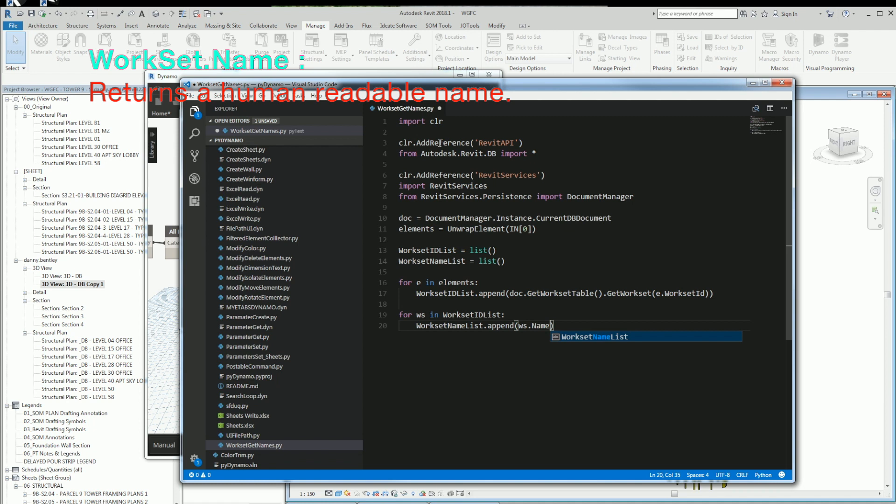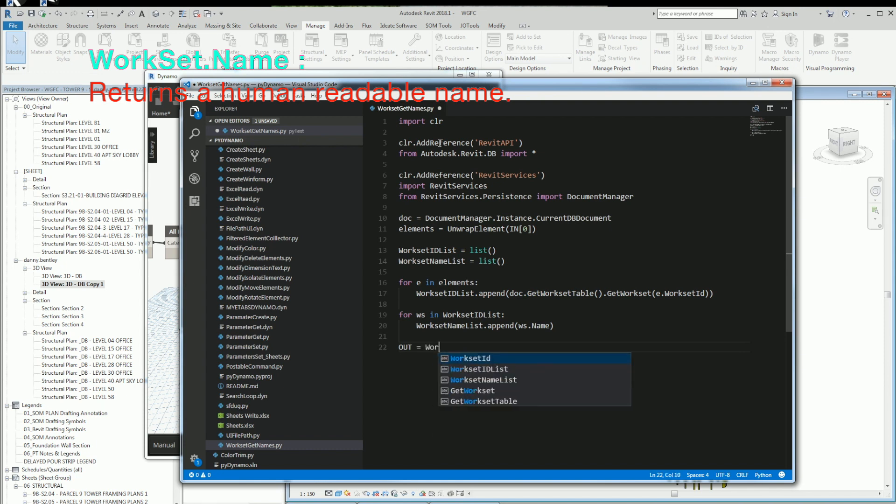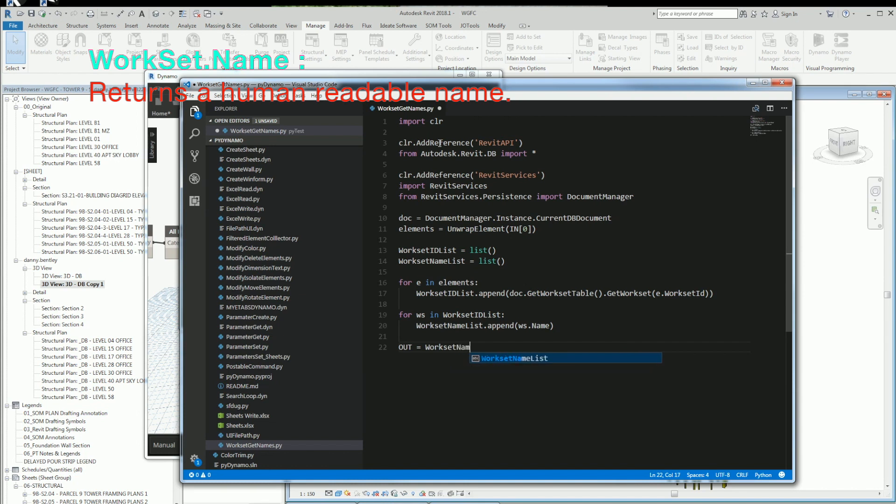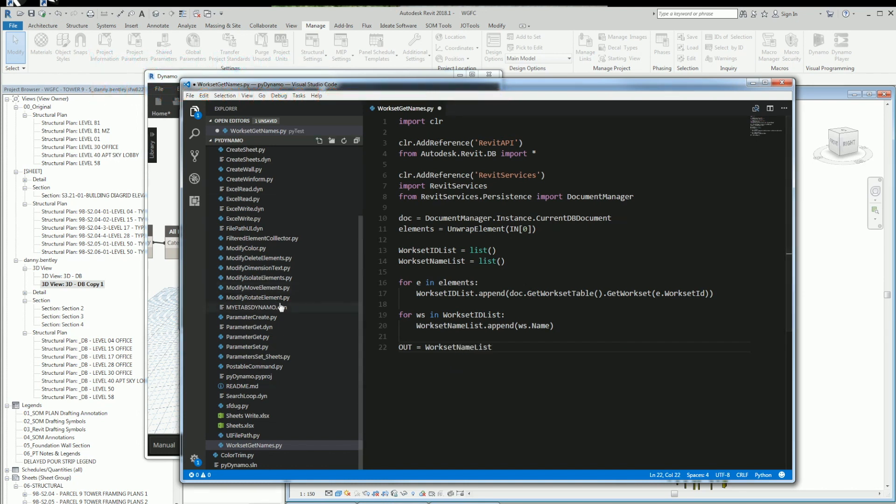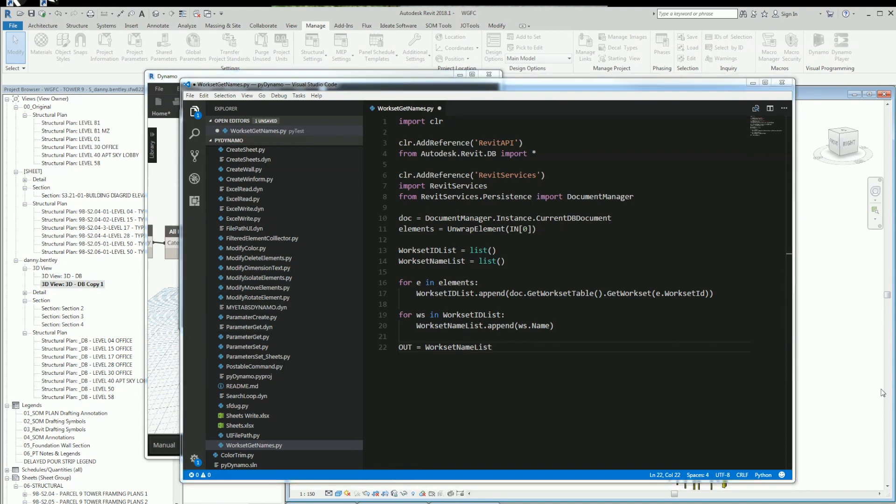I'll just get the workset name, and that'll be the readable one, which I can then use with a Boolean filter in Dynamo to filter them out.